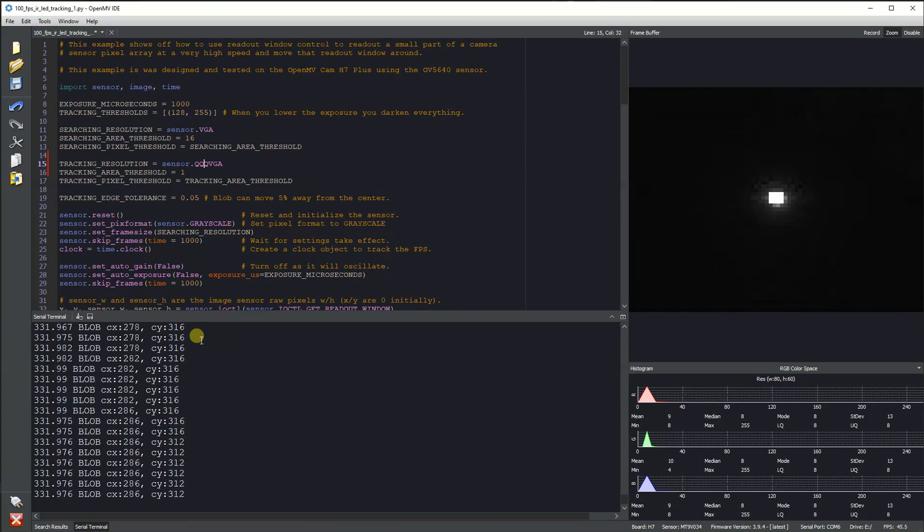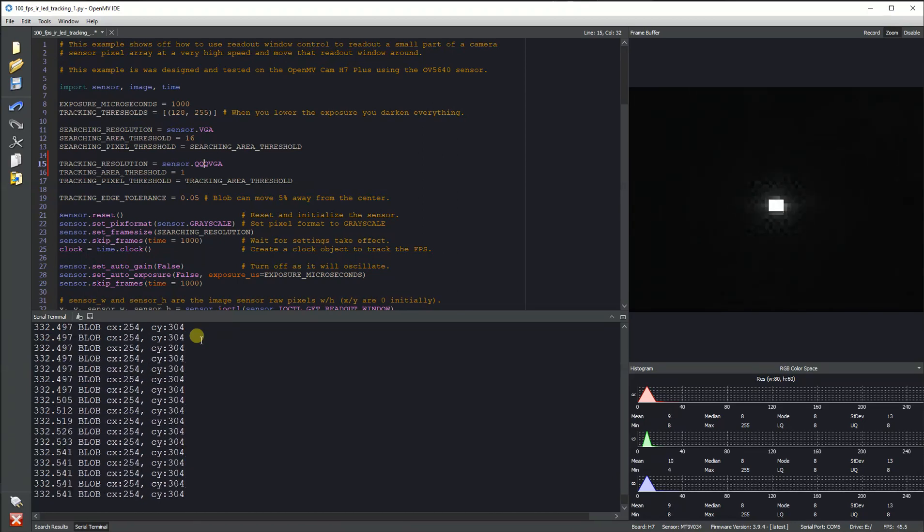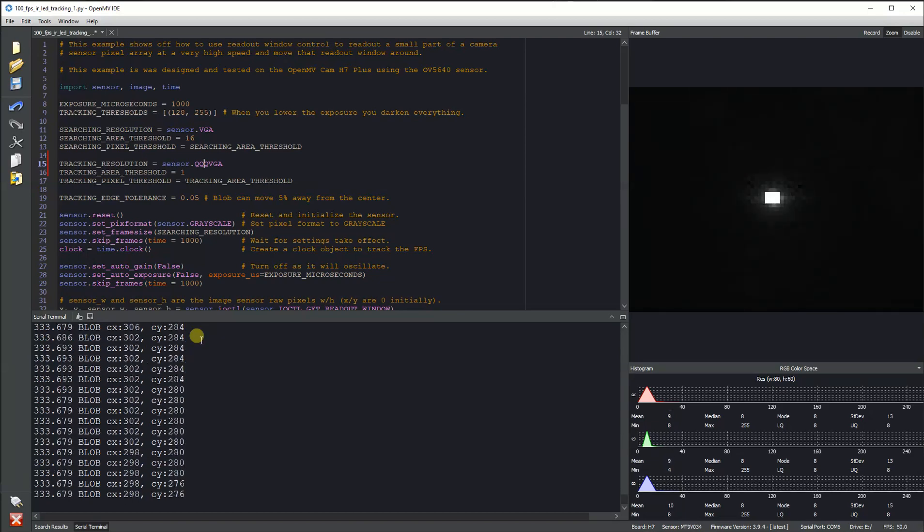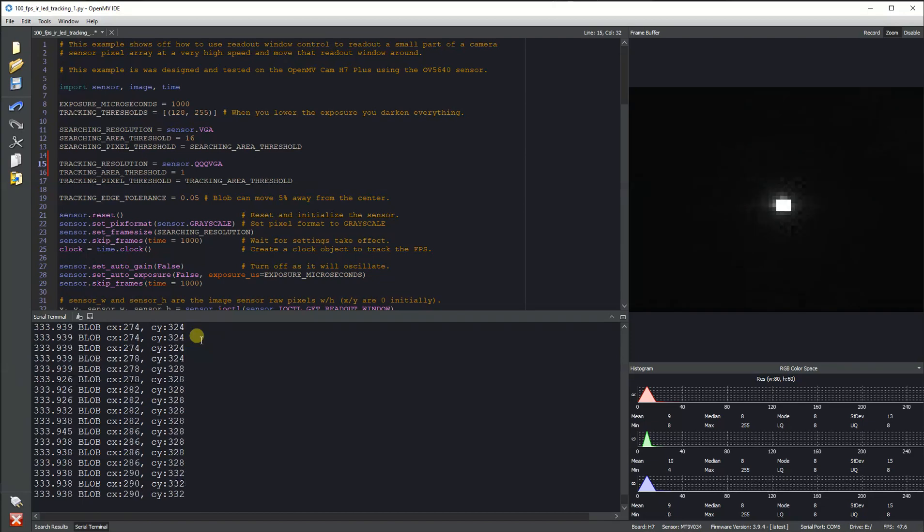you'll be able to see a larger field of view than normal, but you still won't be able to see that far away. This is only useful for applications where you're looking really close nearby.